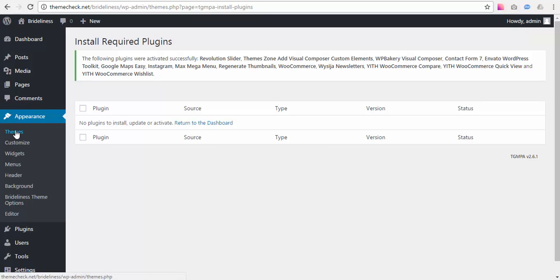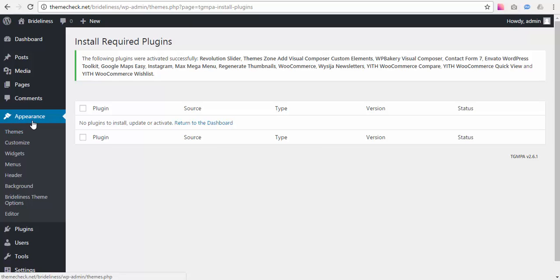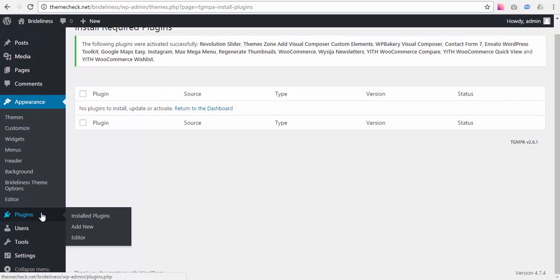Now if you want your website to look exactly like our live demo, you need to install one more plugin which wasn't included in the Required Plugins list. The plugin is called WPULIKE.